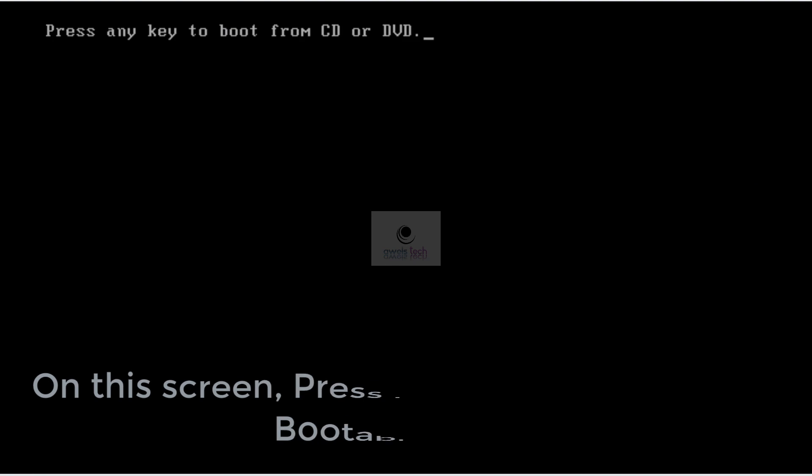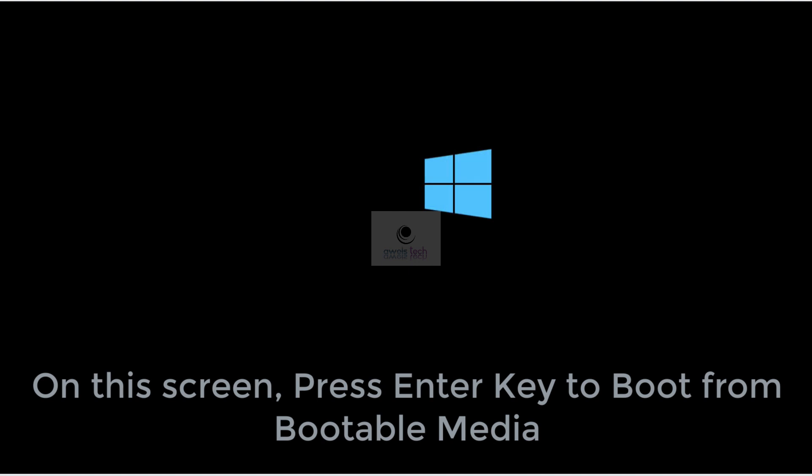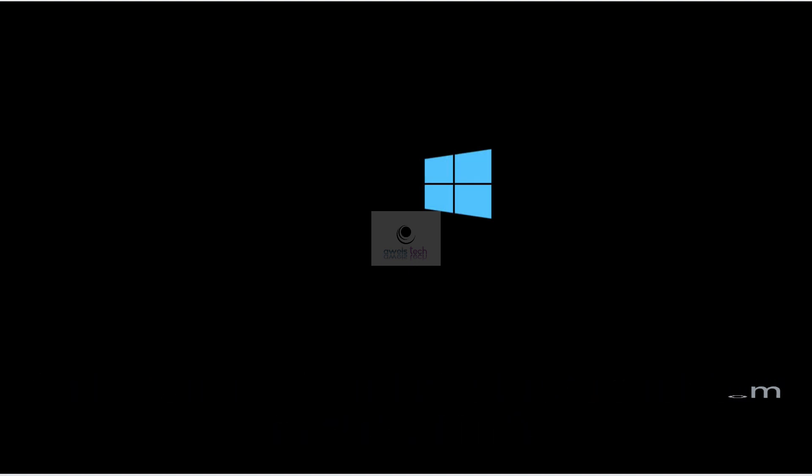On this screen, all you have to do is press the Enter key to boot from the bootable media. It will take a while since this is the first time the OS will be booting from the bootable media.